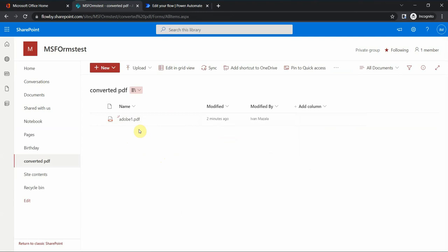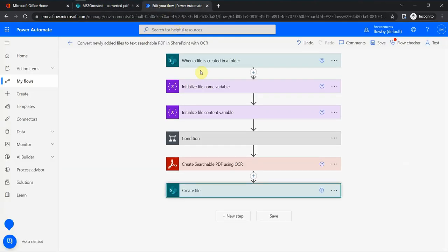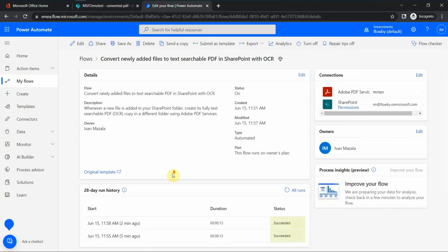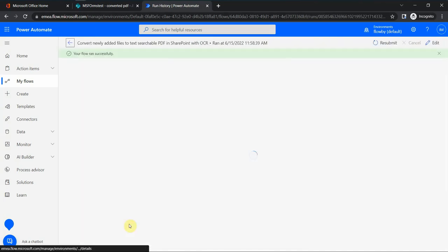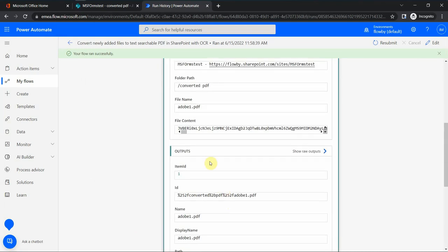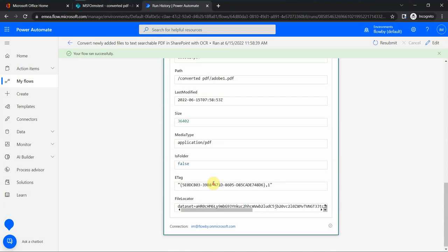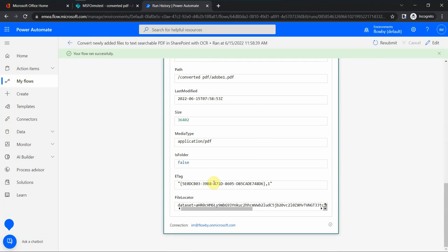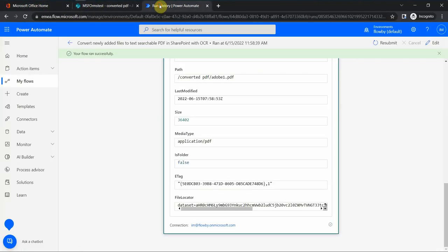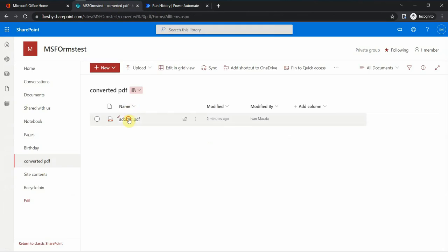If you look at the history, if I look at the flow history, it succeeded. It took about 30 seconds to complete, and it looks like the file was created in a specific folder path. It's an actual PDF file that we can view here. It's a simple one, but it's a searchable PDF.